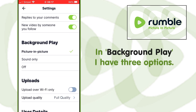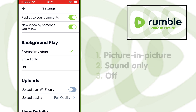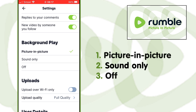In background play I have three options. First: picture in picture. Second: sound only. Third: off.